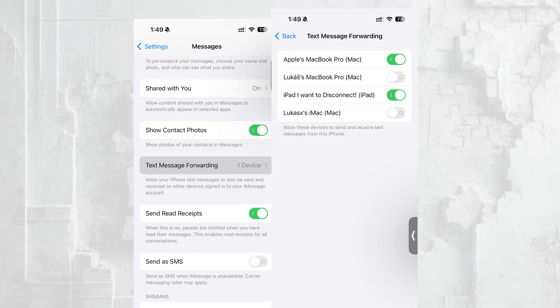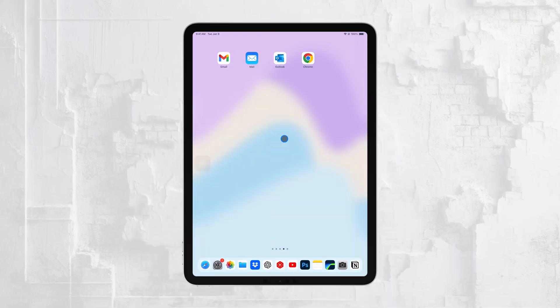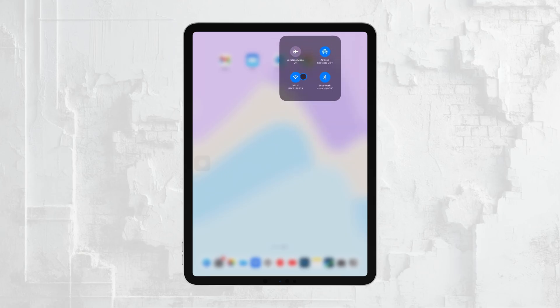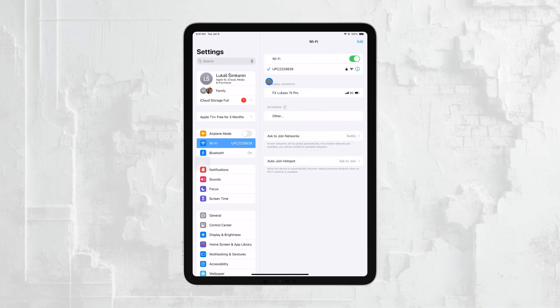Another thing to check is whether your iPad is connected to Wi-Fi or cellular data. Without an active internet connection, your iPad won't be able to receive messages, even if everything else is set up correctly.